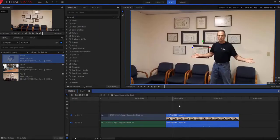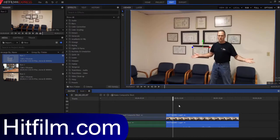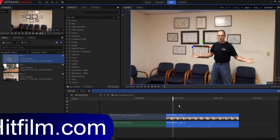HitFilm Sensei here. In this video, we're going to talk about the Witness Protection Effect, which comes for free in HitFilm 4 Express. You can download HitFilm 4 Express and it doesn't cost you a single dime.